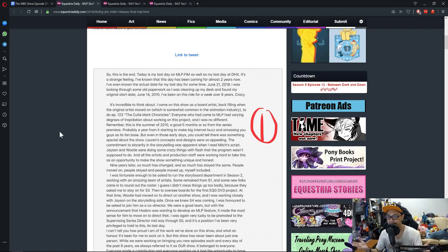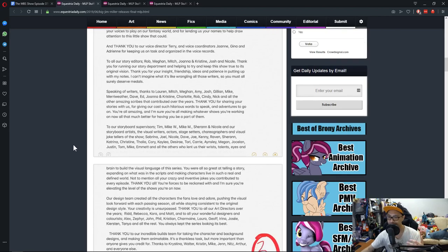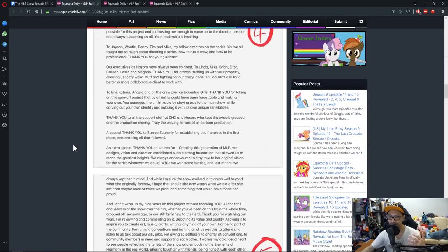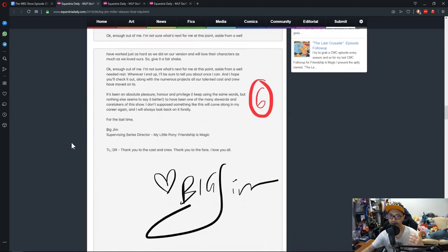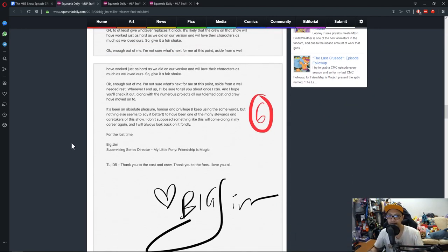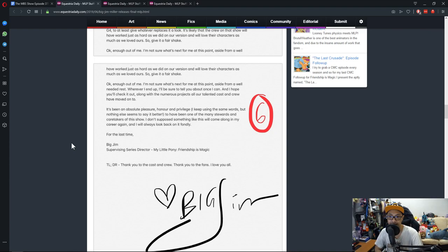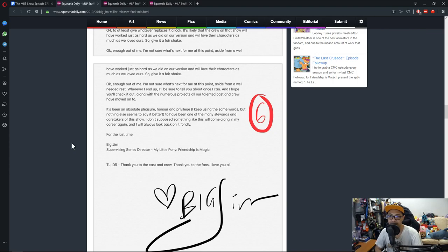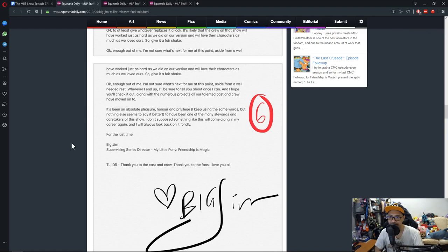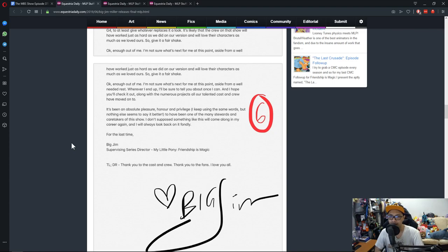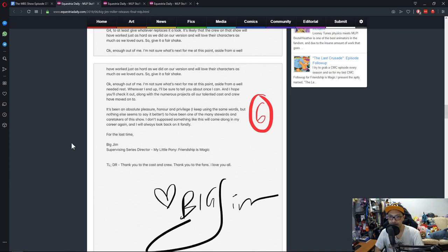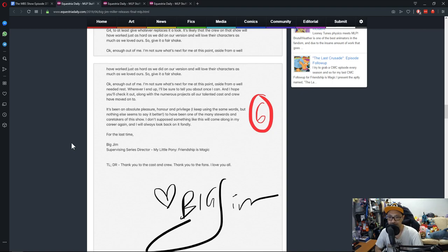It's been an absolute pleasure, honor, and privilege. I keep using the same words, but nothing else seems to say it better, to have been one of the many stewards and caretakers of this show. I don't suppose something like this will come along in my career again, and I will always look back on it fondly. For the last time, Big Jim, supervising series director, My Little Pony Friendship is Magic. TLDR: Thank you to the cast and crew, thank you to the fans, I love you all. Big Jim.